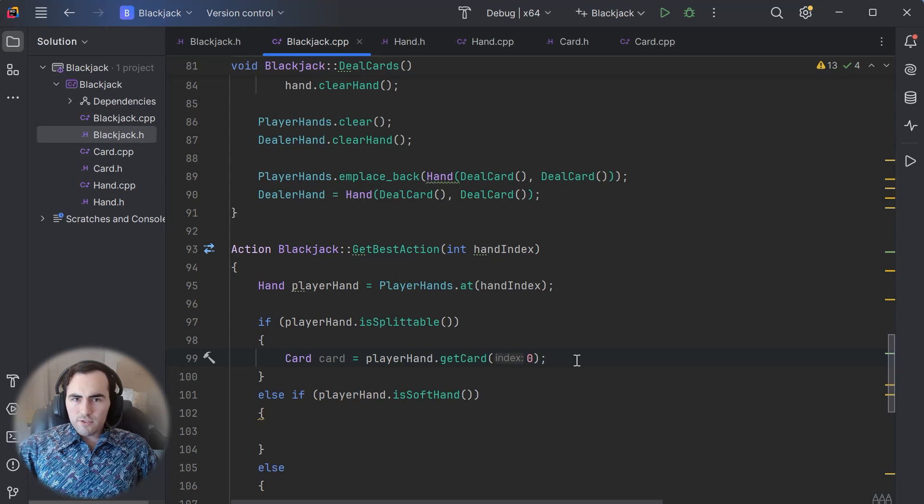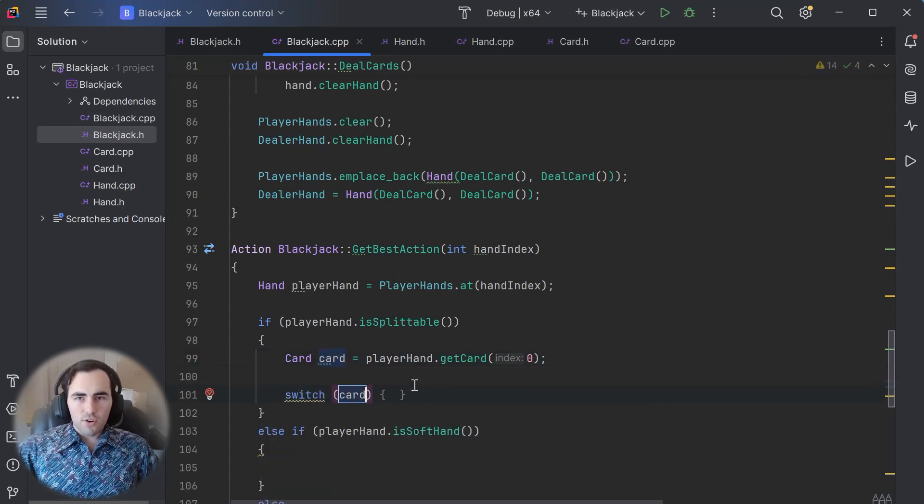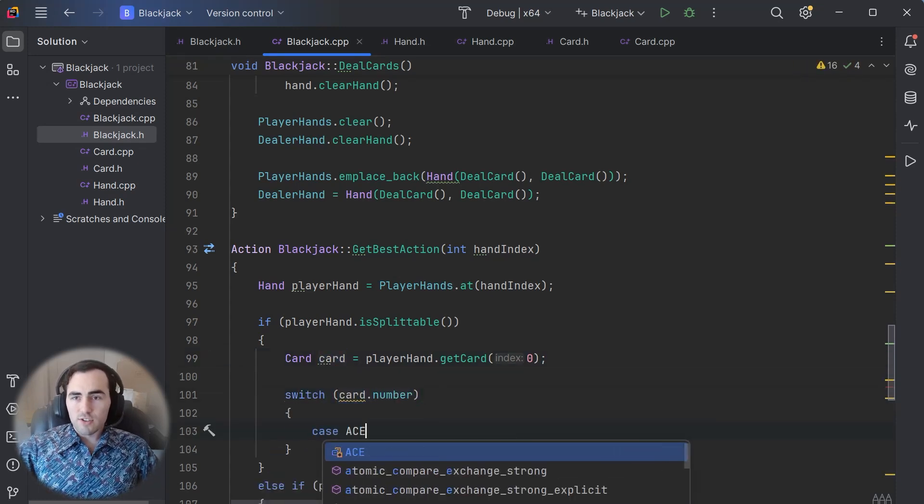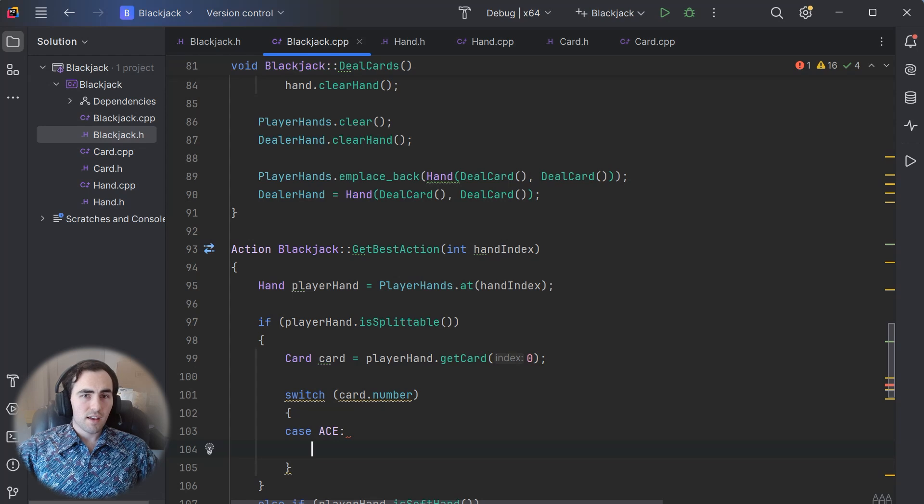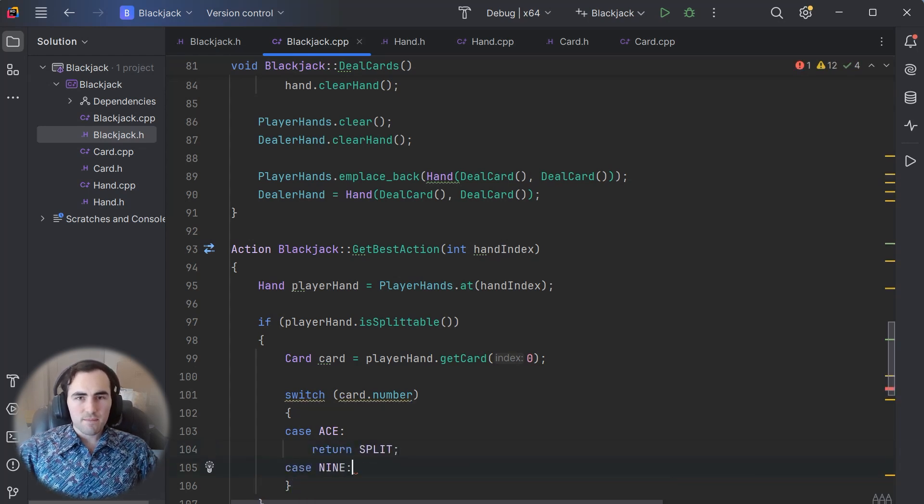When it's the player's turn, I'll simply pass in the player's cards and the dealer's showing card to this lookup table. Then it will return the action the player should take.